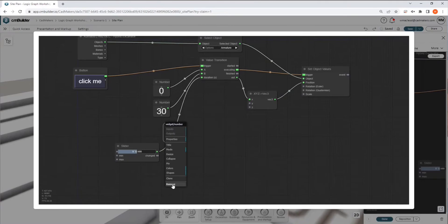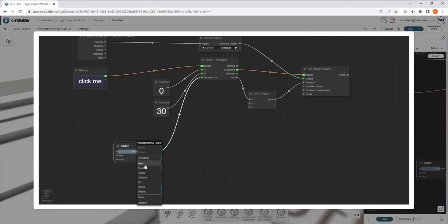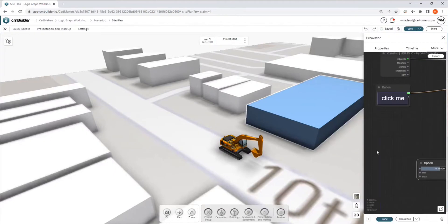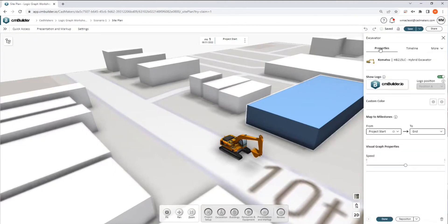let's get rid of that again. You can also name your sliders. So if we were to name this speed, for example, and then go back here.